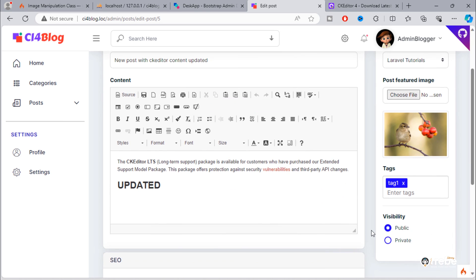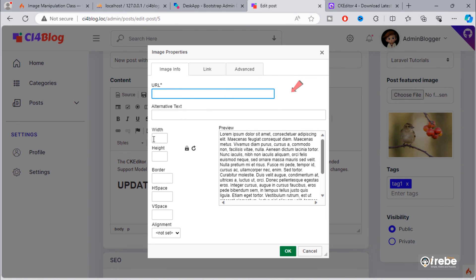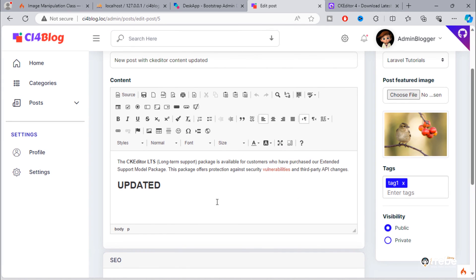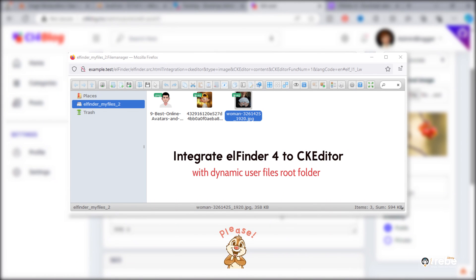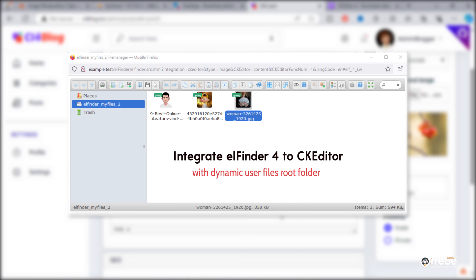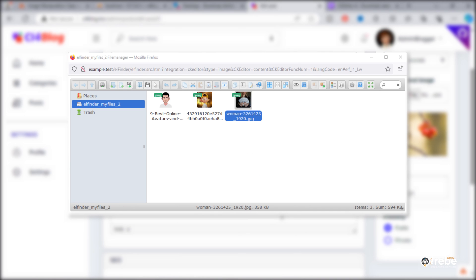I hope you learned more about replacing text area to CK editor. Next video, we will add a browse button here that will allow us to add an image or other files inside post content. We will also integrate LFinder file manager to CK editor. Don't miss this video, because it will be the first video on YouTube about integrating LFinder file manager to CK editor in CodeIgniter.